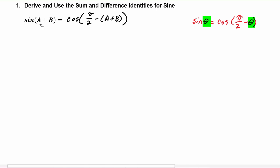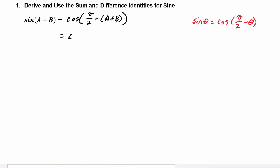Because the sine of anything is equal to the cosine of pi over two minus that thing, if our 'anything' is (a + b), then sine of (a + b) equals cosine of pi over two minus (a + b). We can distribute that minus sign inside the argument to get cosine of pi over two minus a minus b.